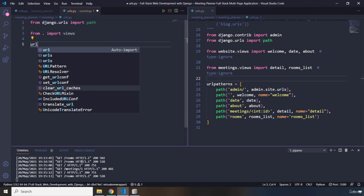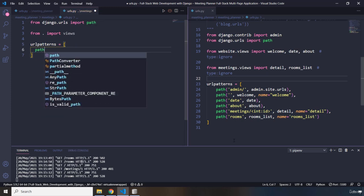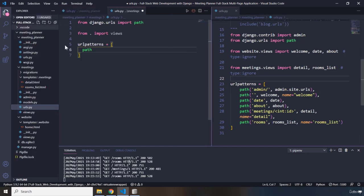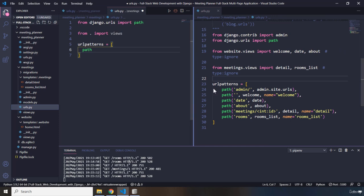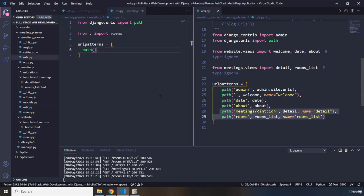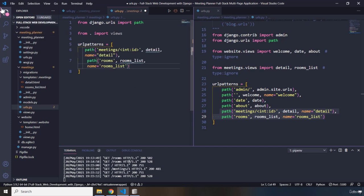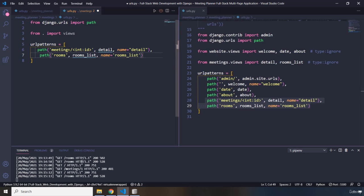I want to create a urlpatterns list. I want to add two path functions — two, because as far as this meetings app is concerned, we have two URLs: one is for detail and the other is for rooms. I'm going to copy both of these paths and put them into the child urls.py, and then I'm going to remove the 'meetings' prefix from them.